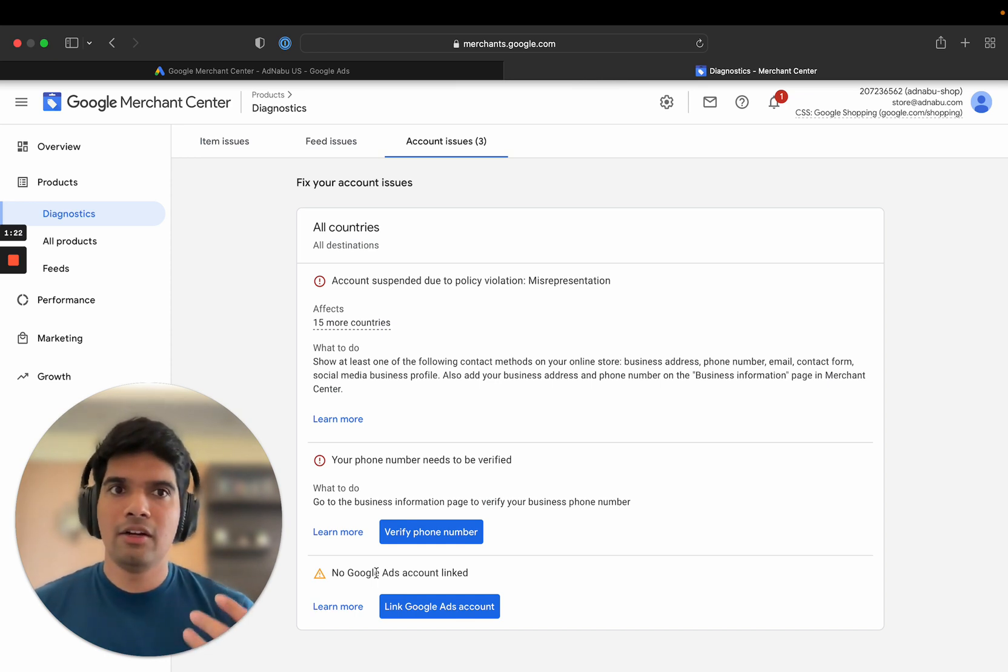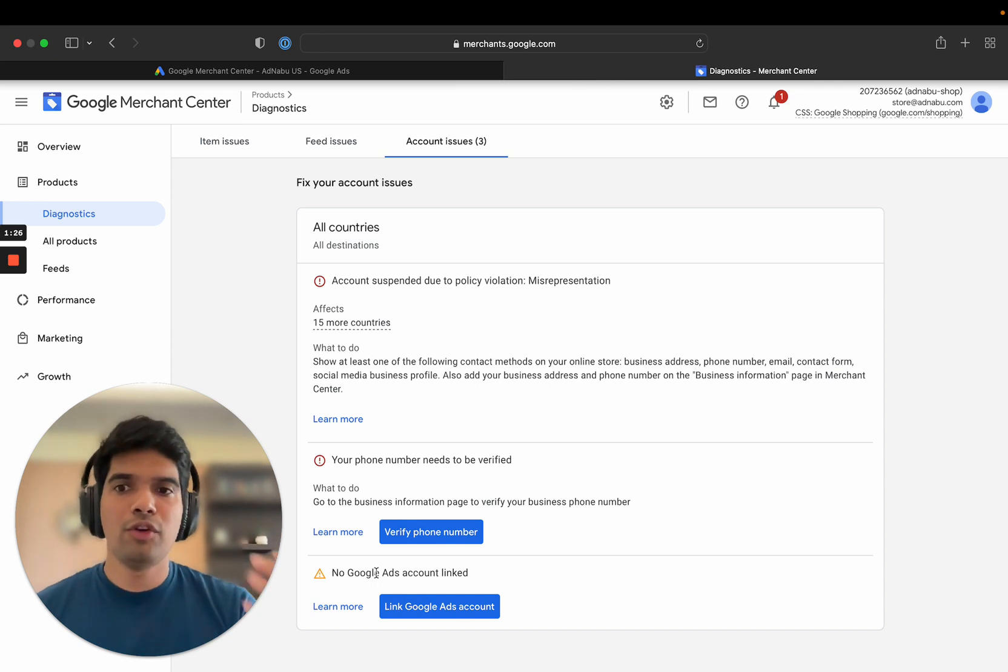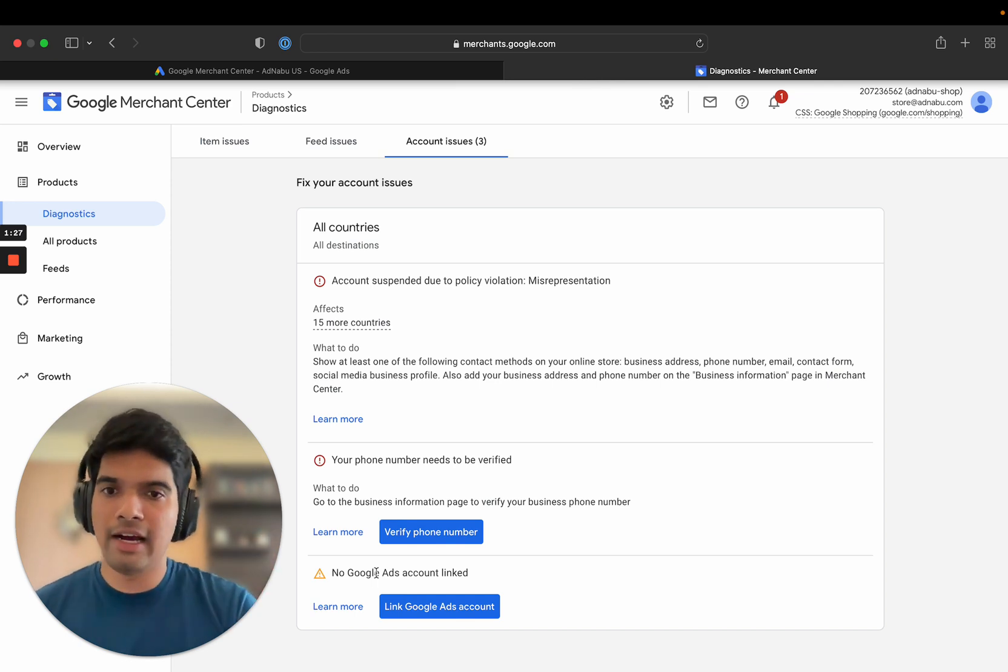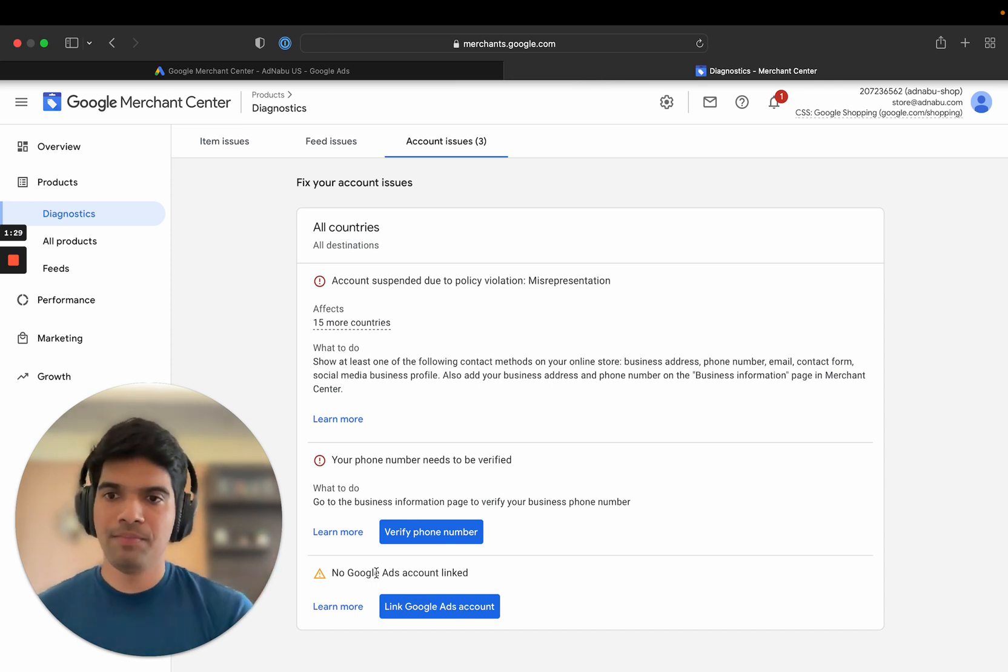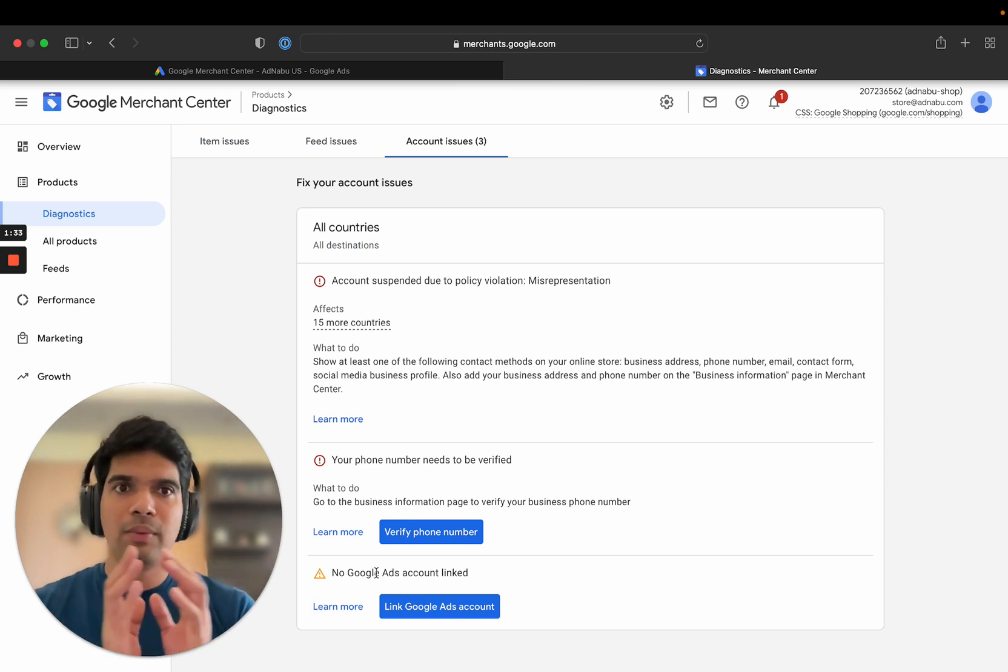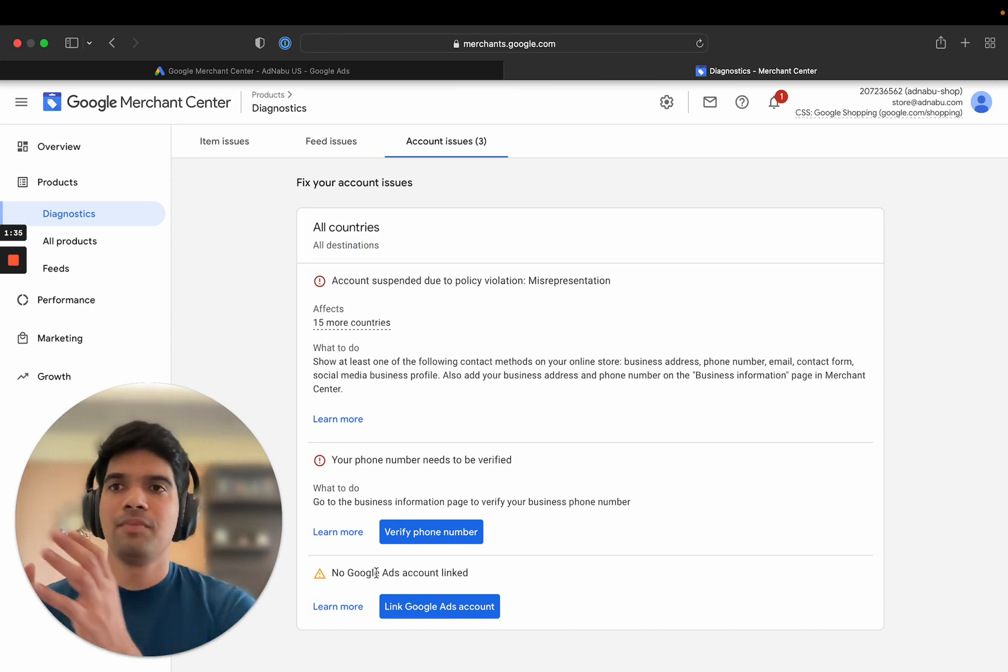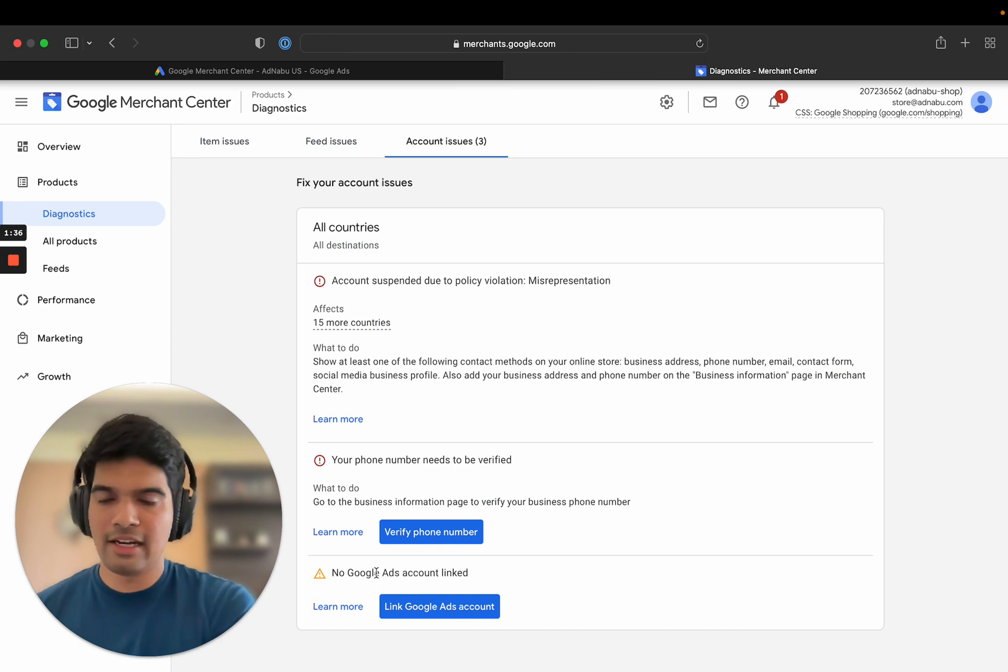But Google Merchant Center in isolation will not serve ads. For you to serve ads, you need Google Ads account. And there has to be a connection made between a Google Merchant Center account and Google Ads account.